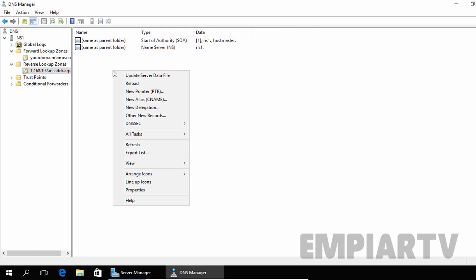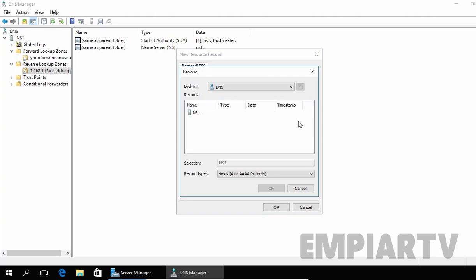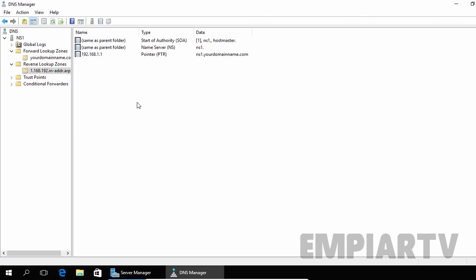Now under Reverse Lookup Zones, let's create a pointer record that will point our IP address 192.168.1.1. You can also manually specify the host name if you wish, but I am going to click Browse, double-click on NS1, double-click on Forward Lookup Zones, double-click on yourdomainname.com, and from here I am going to select ns1. Click OK. That means this IP address is pointing to the host name ns1.yourdomainname.com. Click OK. So now we have a forward lookup zone as well as a reverse lookup zone.